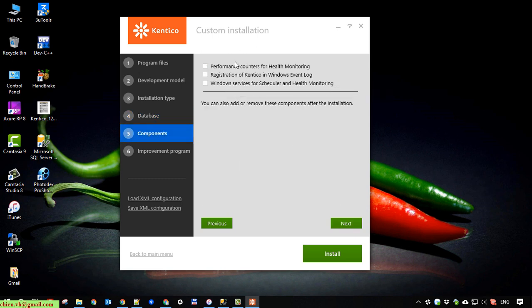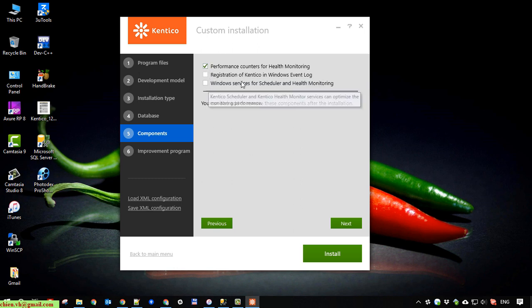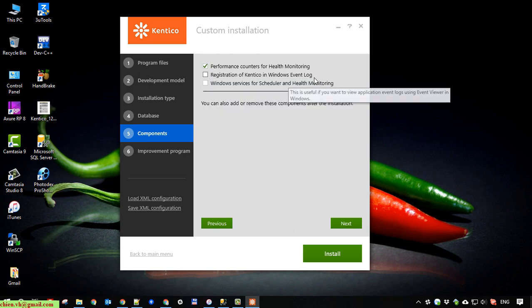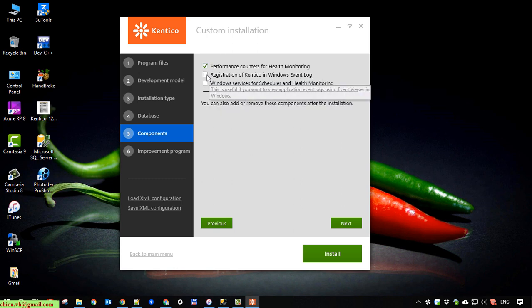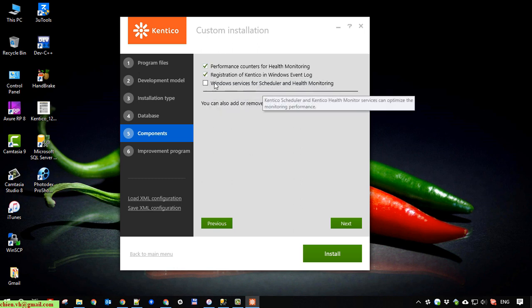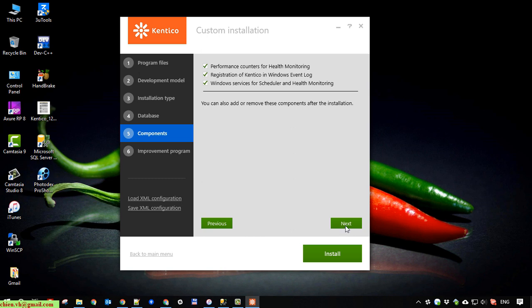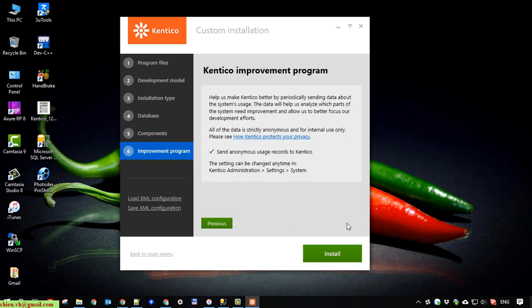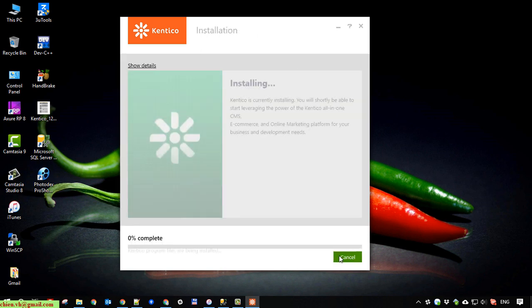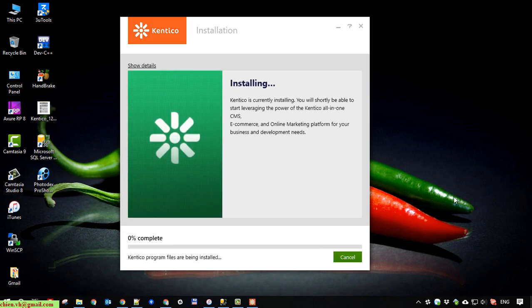So here for some component. Then you will select some feature here. Do regular health monitoring and event log. And another thing here. You sending some of the information to the Kentico. And wait for that. The installation is done.